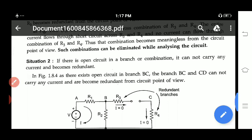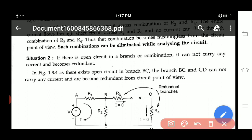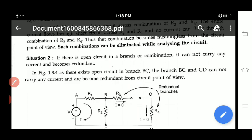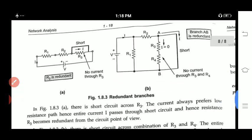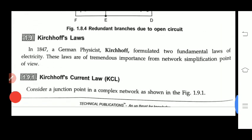If there is an open circuit in a branch or combination, it cannot carry any current and becomes redundant. This is an open circuit, and it will not carry any current at all, so it becomes a redundant circuit. We have now seen two types of redundant circuits — the first case involves a short circuit path, and the second case involves an open circuit.